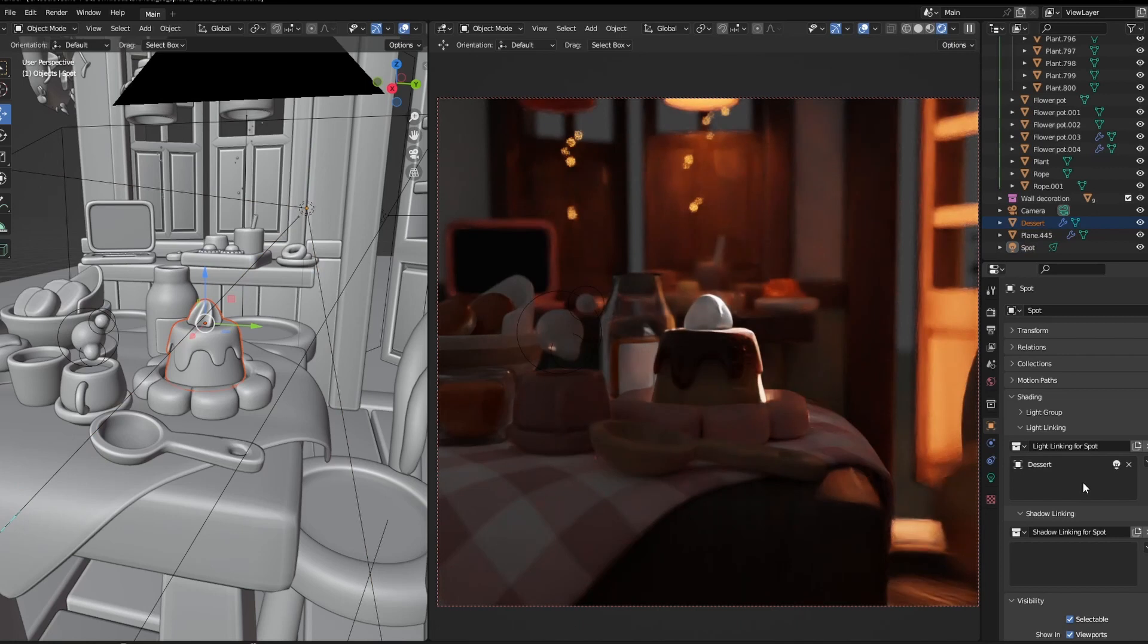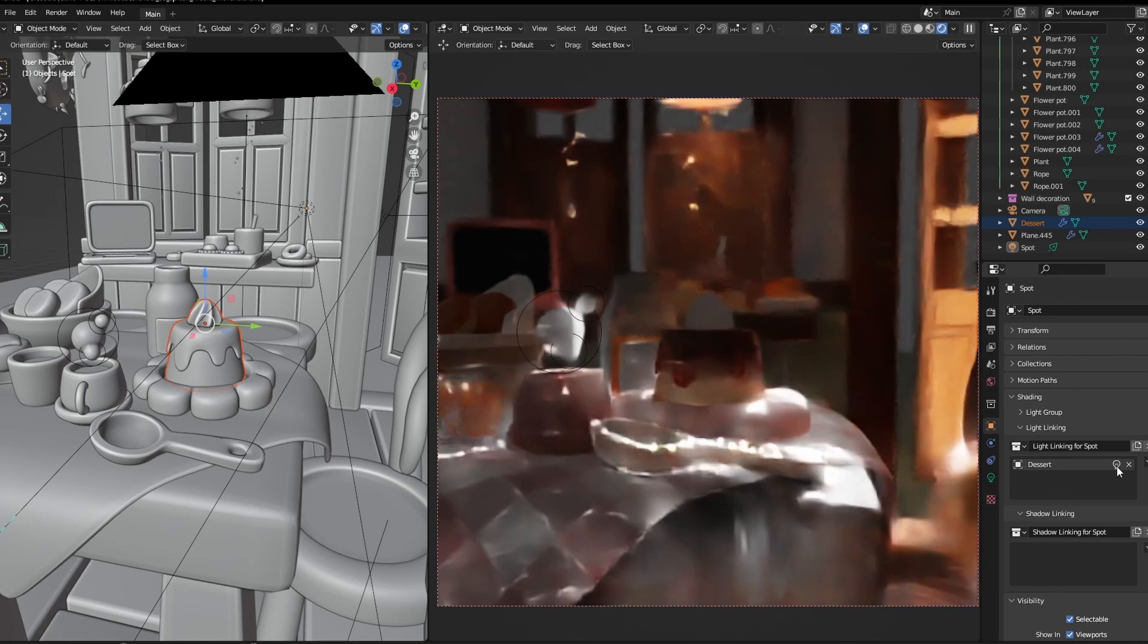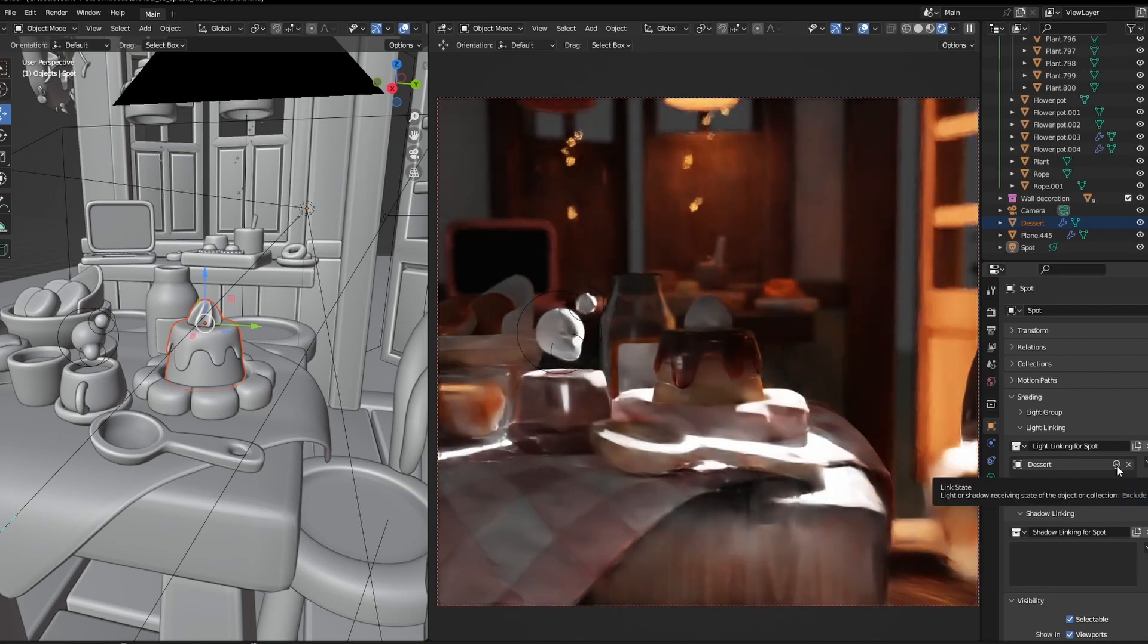You can also reverse the effect by disabling this light over here, and now everything except the dessert gets lit.